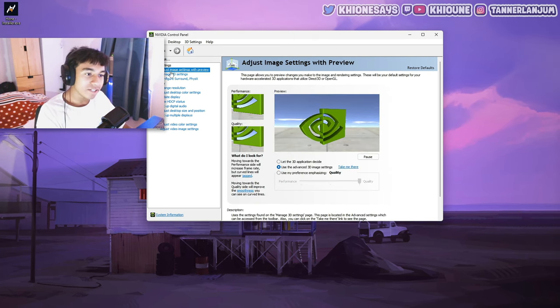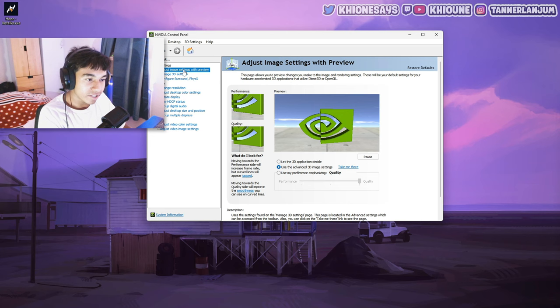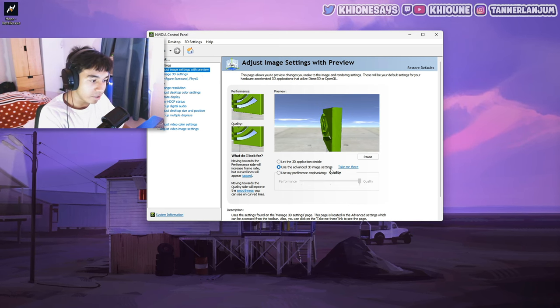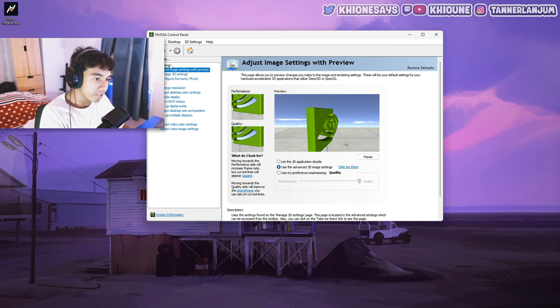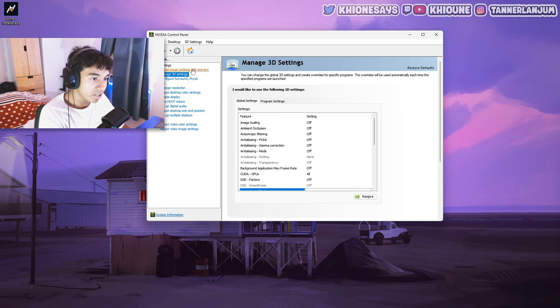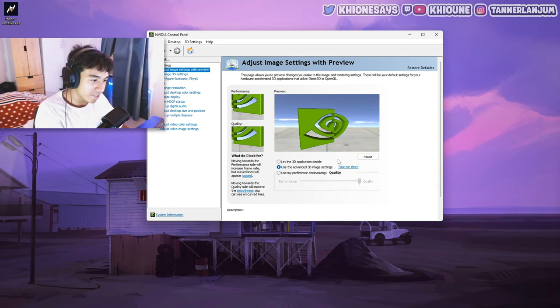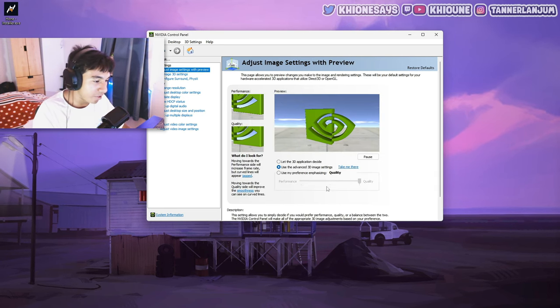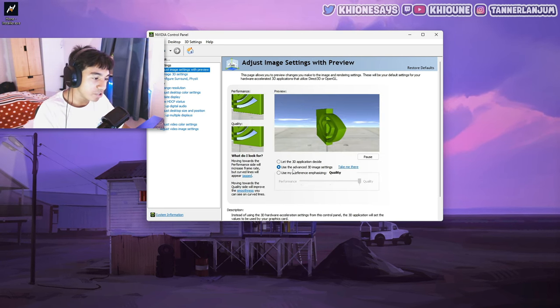One last thing is go to adjust image settings with preview and go to use the advanced 3D image settings. Basically, that makes you use the settings that you just put on. Because you don't want to put those settings on and be using whatever the video says. So make sure you have this enabled.